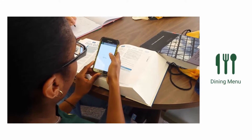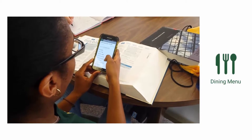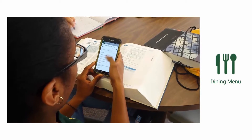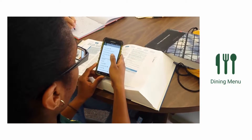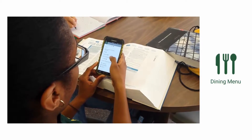The dining module allows you to see what's on the menu at campus dining halls. You can even search for your favorite meal to see what will be served next and view the meal's nutritional values.